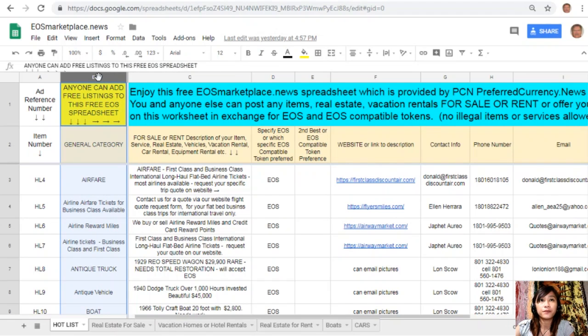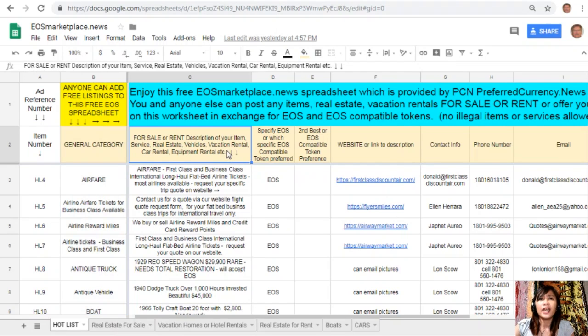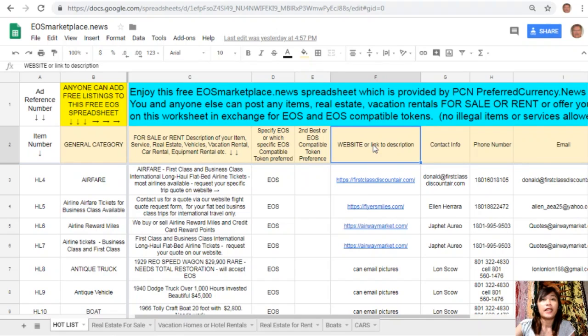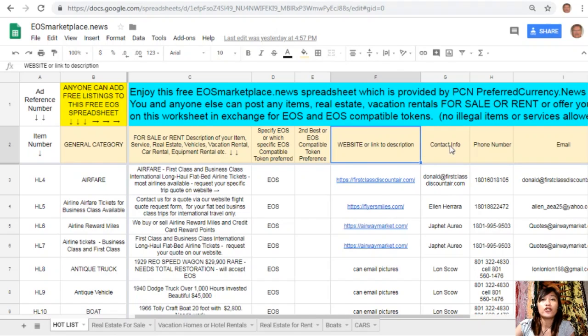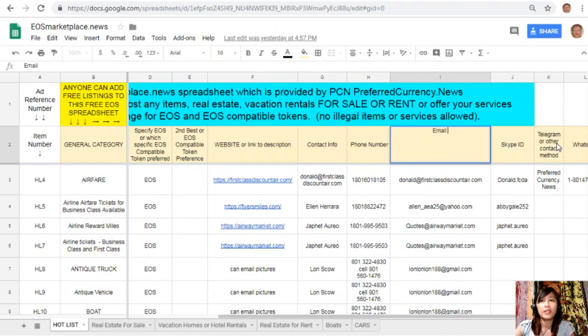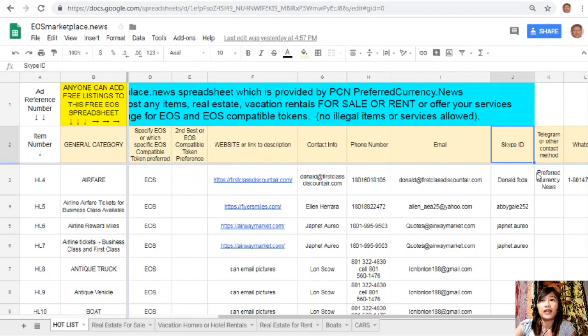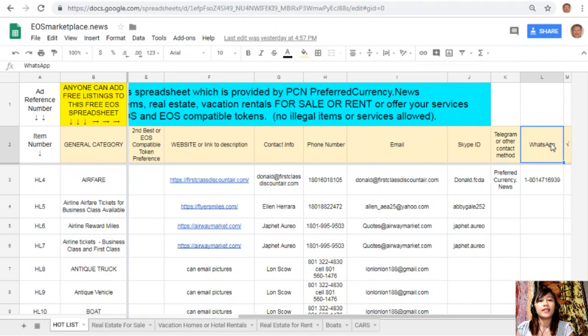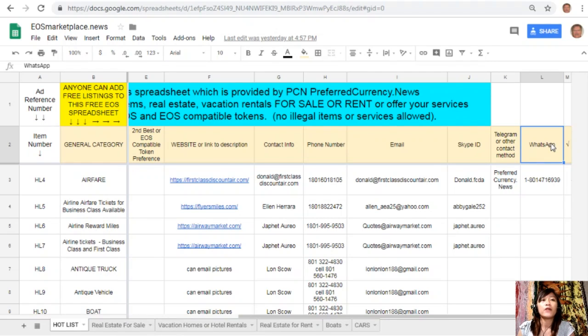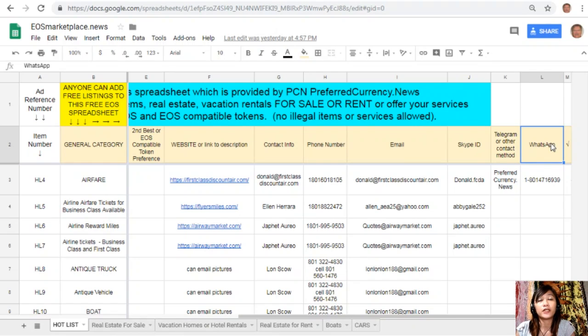This is very accessible and it does not require any membership fee. All you just need is the name of the item that you want to sell under the general category on column B, a definition of your item, any link to the website description such as photos or images, and your contact information such as phone number, email address, Skype ID, Telegram, or WhatsApp so that buyers will know how to reach you.